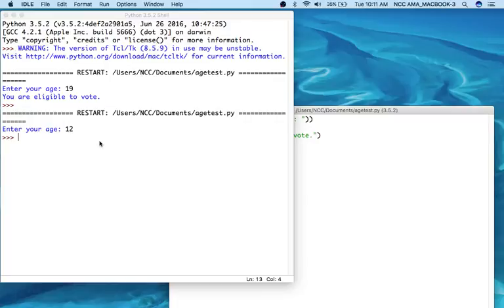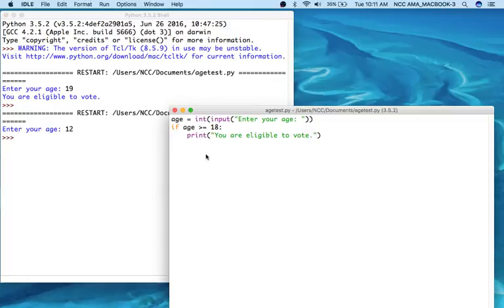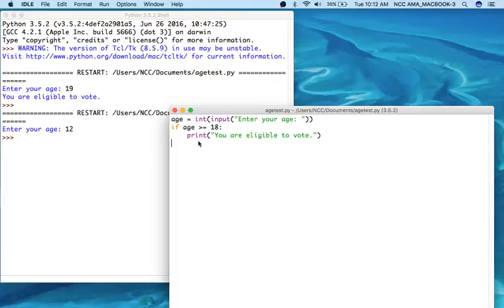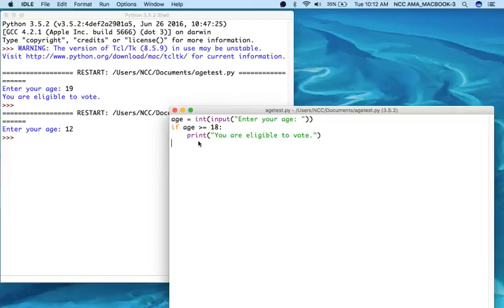This code right here is considered a single alternative decision. There's only one decision that can happen and that's if the condition we tested is true, then something will happen. If it's false, nothing happens. If we want to create an instance where something does happen if it's false, then we create a dual alternative decision structure.